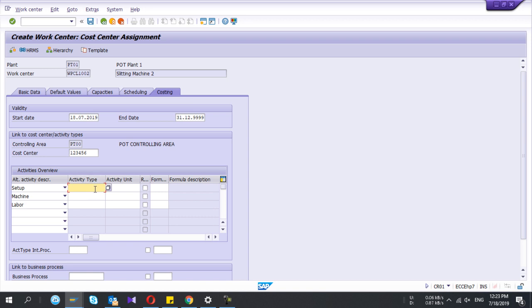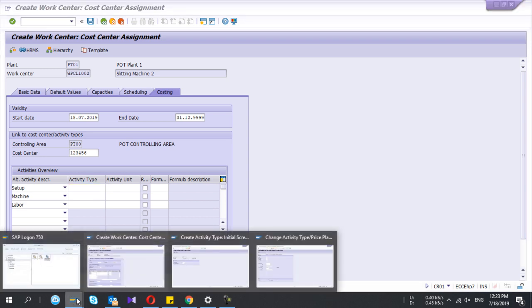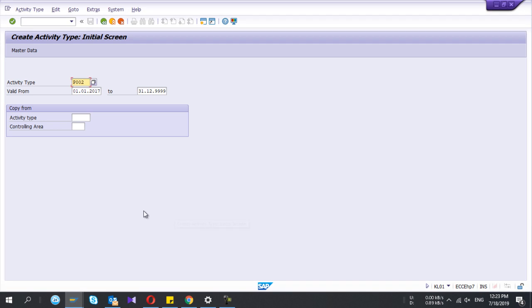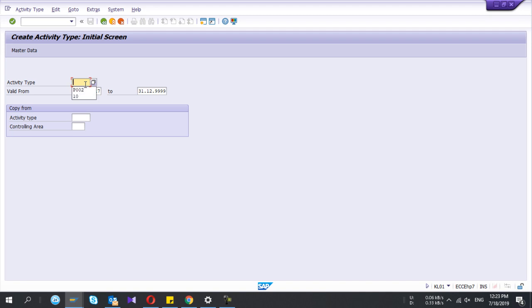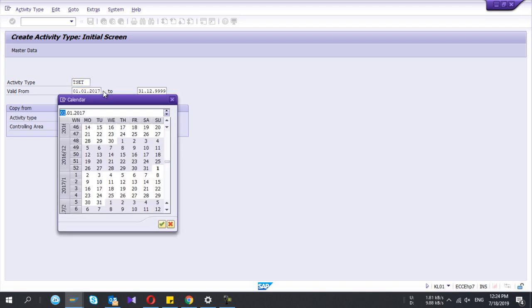You should give the activity types. If you don't have activity type, it's master data. Creation of activity type is KL01. You should get your CO consultant's help to this one as well. You give the activity name. Let's say my activities, if it is setup time, you can give a relevant name. I'll say it's valid from today's date.